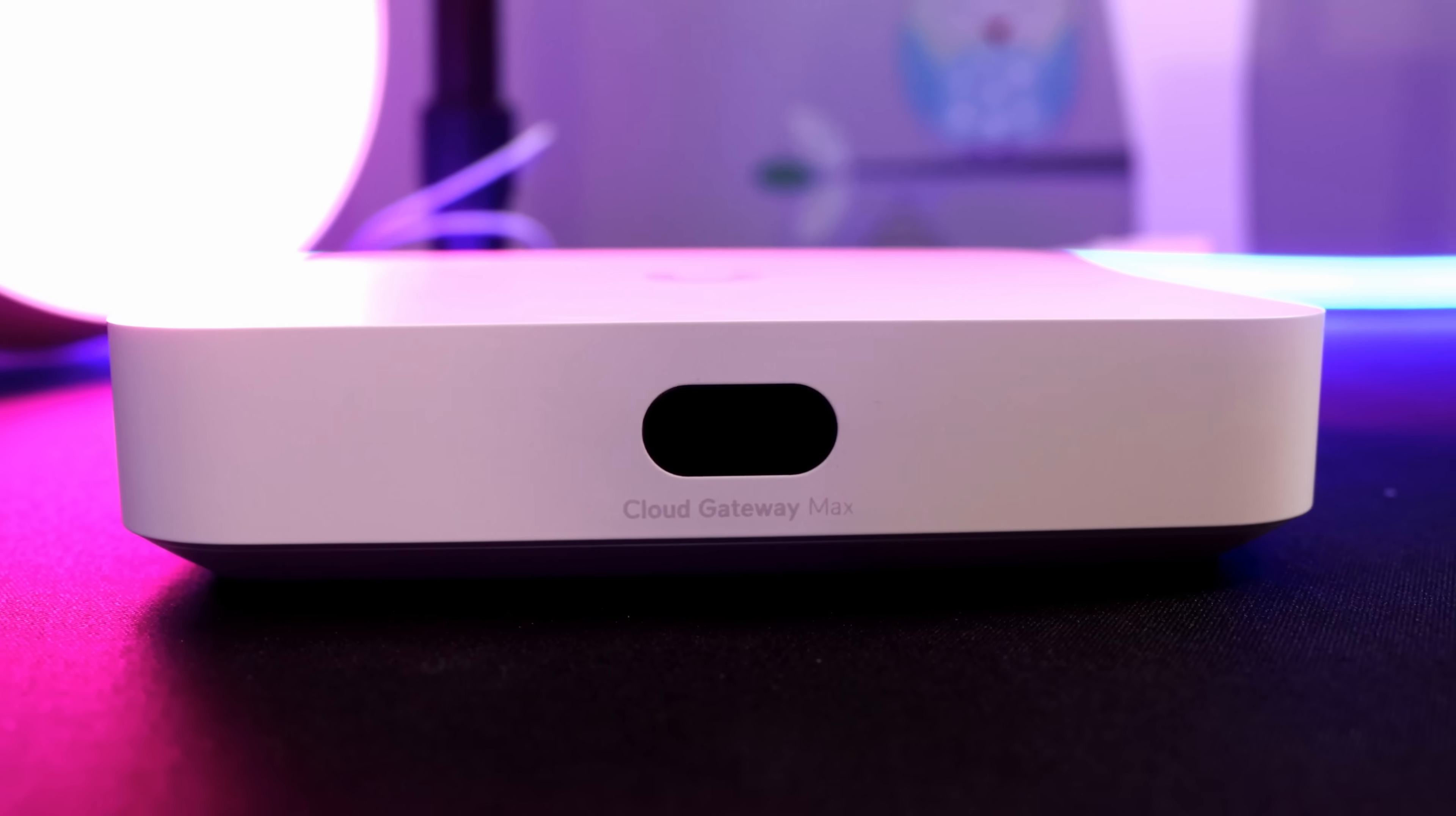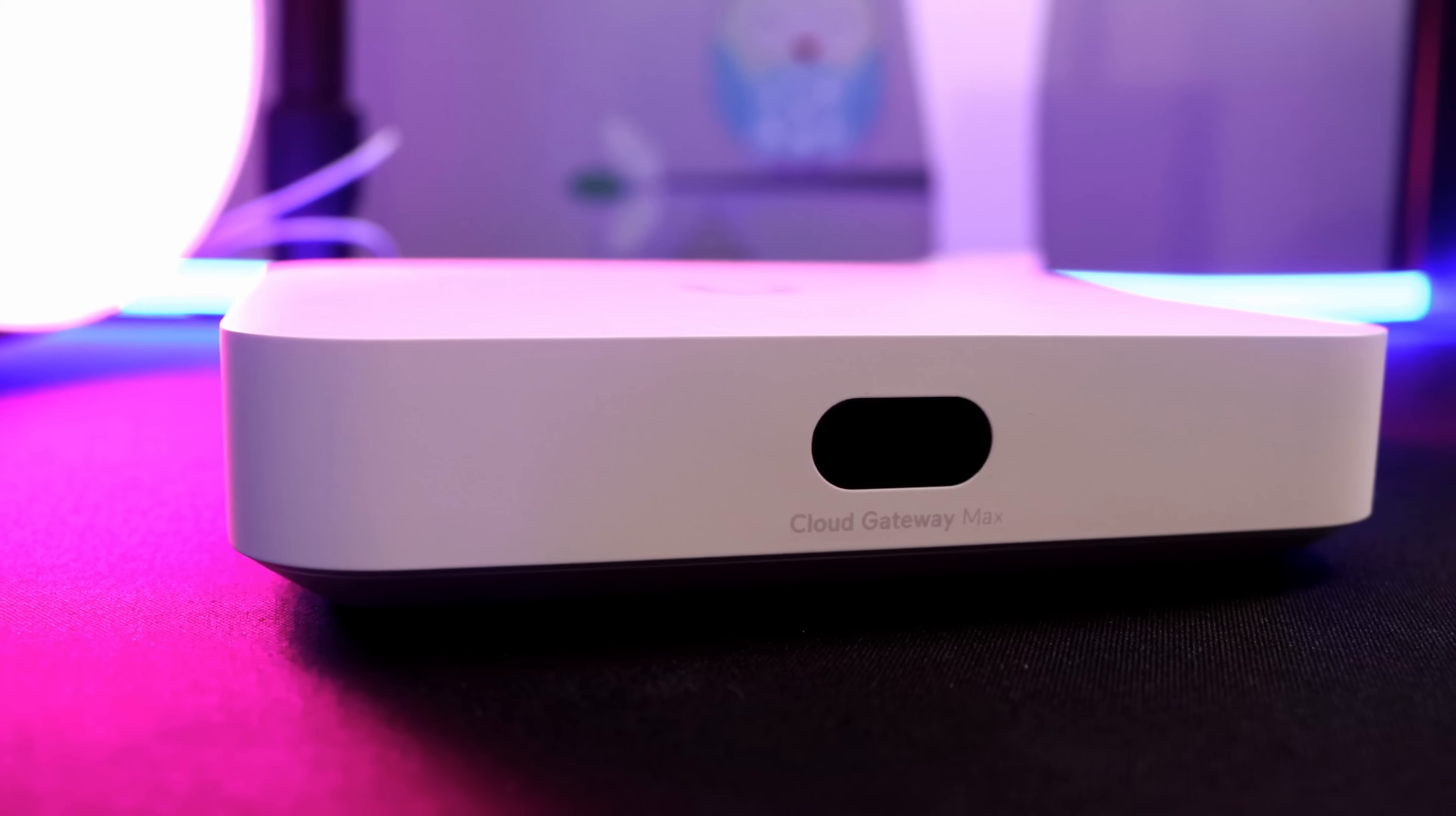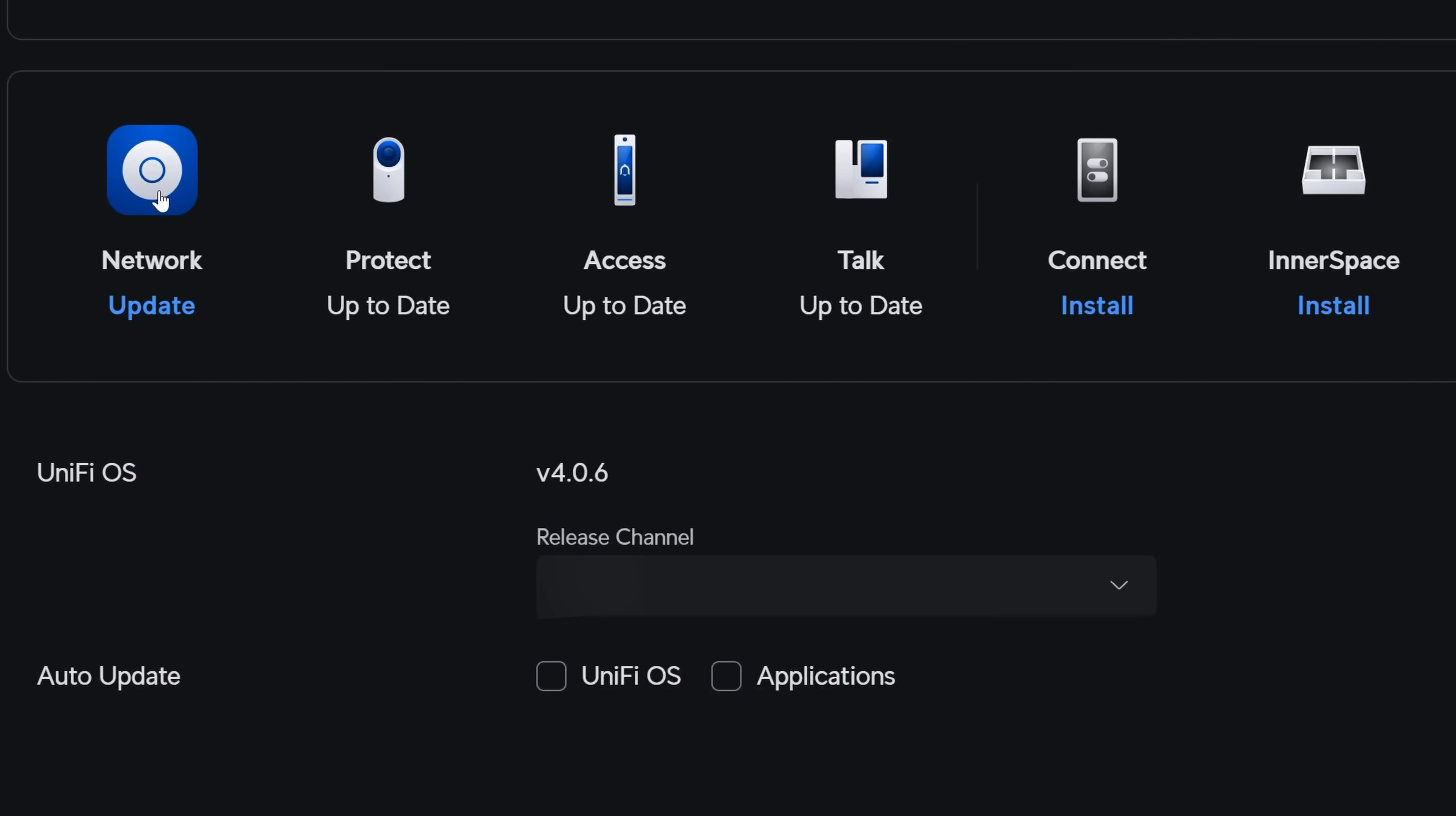The Cloud Gateway Max is a Unify Cloud Gateway that gives us the full Unify experience. It includes Unify Network, Unify Protect, Unify Talk, Unify Access and Unify Connect.